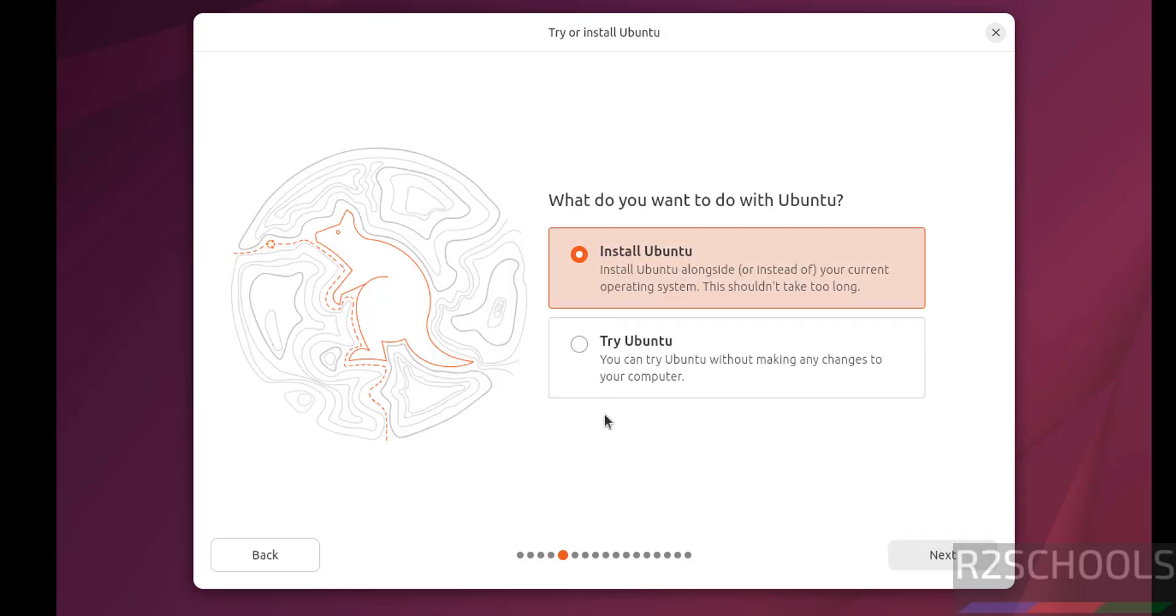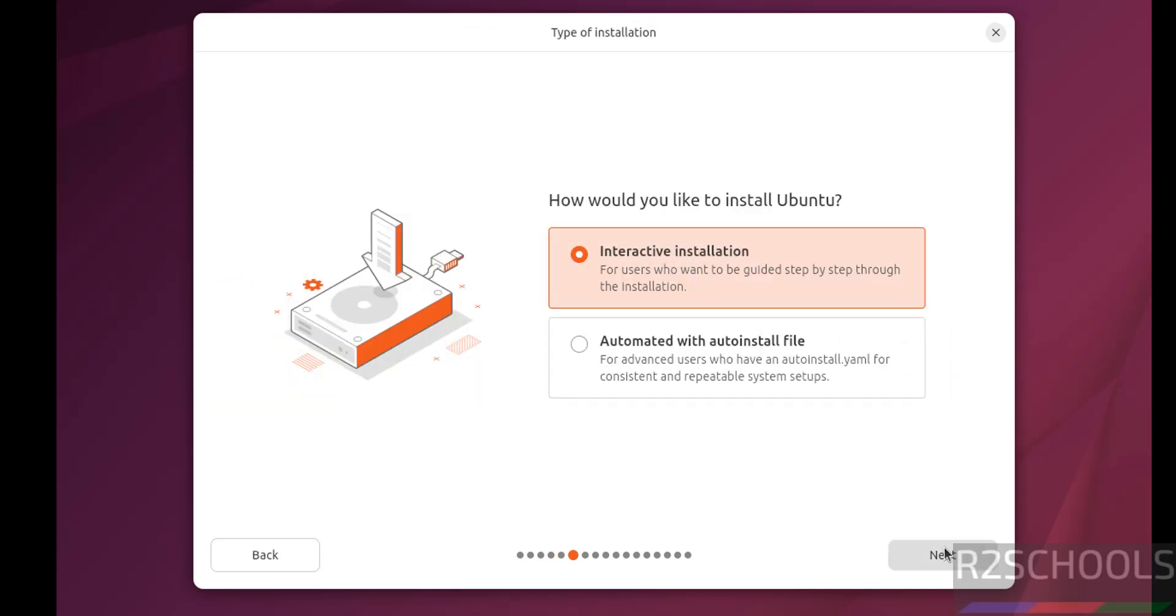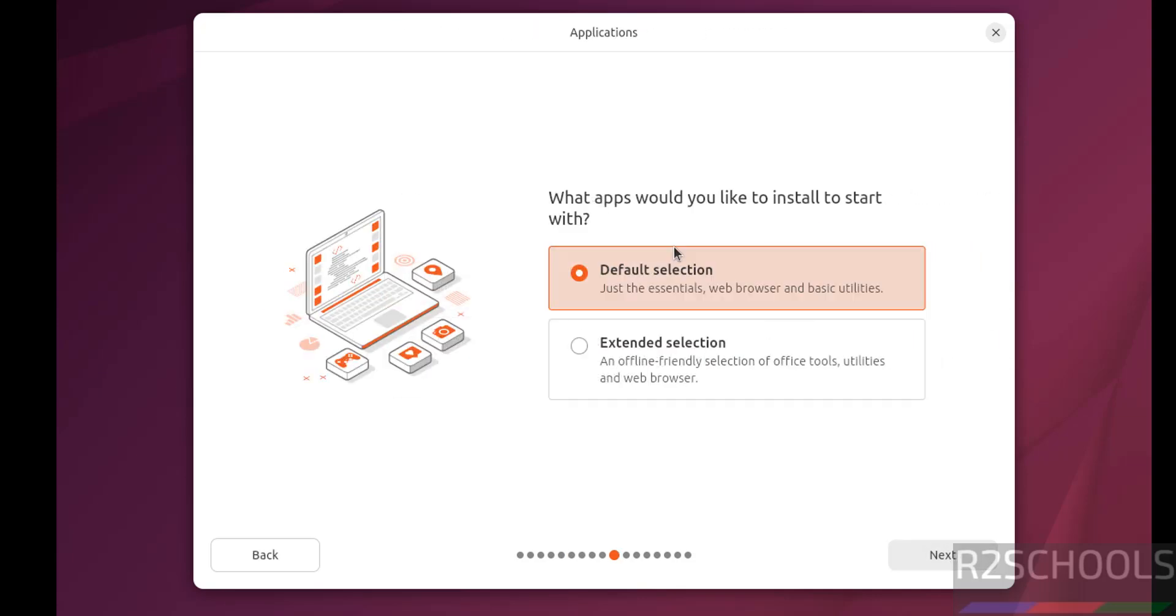Try or install Ubuntu. If you want to try Ubuntu 25.10, select this one. If you want to install Ubuntu permanently, select install Ubuntu, then click on next. Type of installation, interactive or automated. I am going with interactive installation, then click on next. Application selection, default or extended data selection. I am going with the default, then click on next.